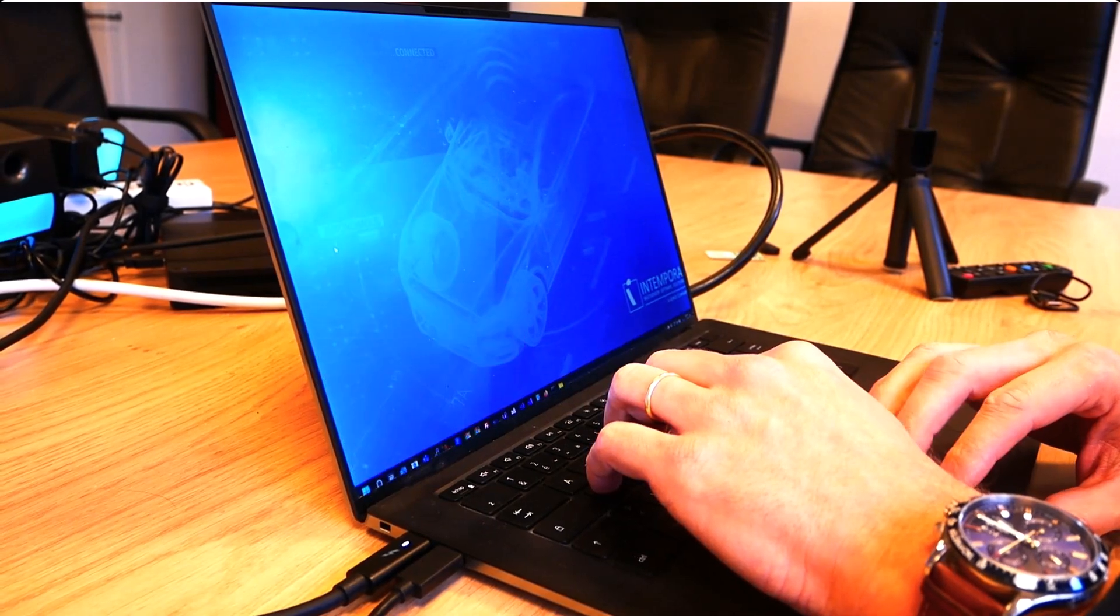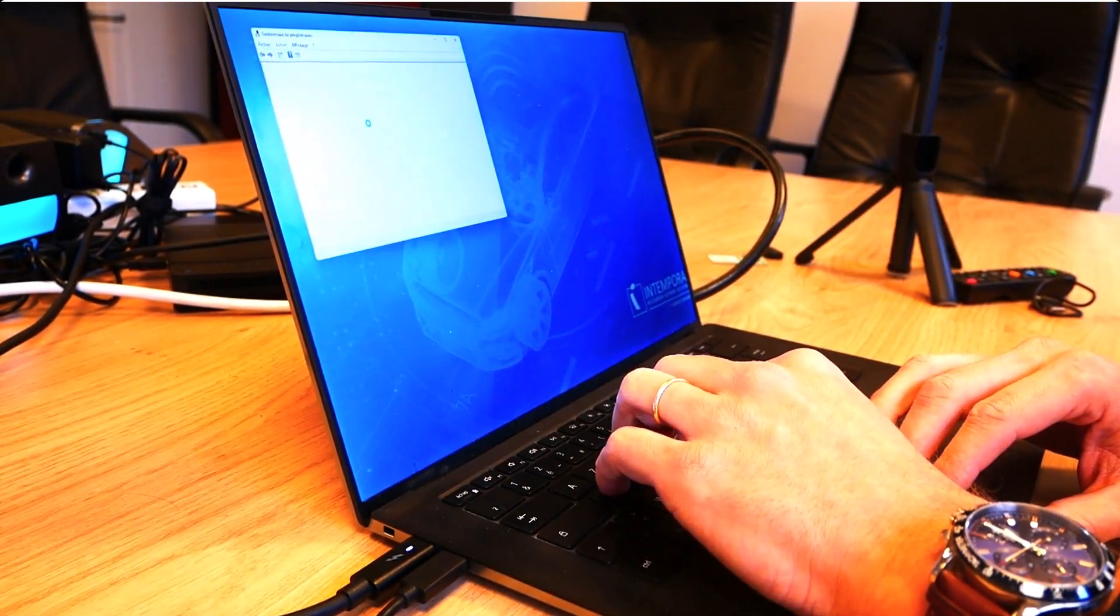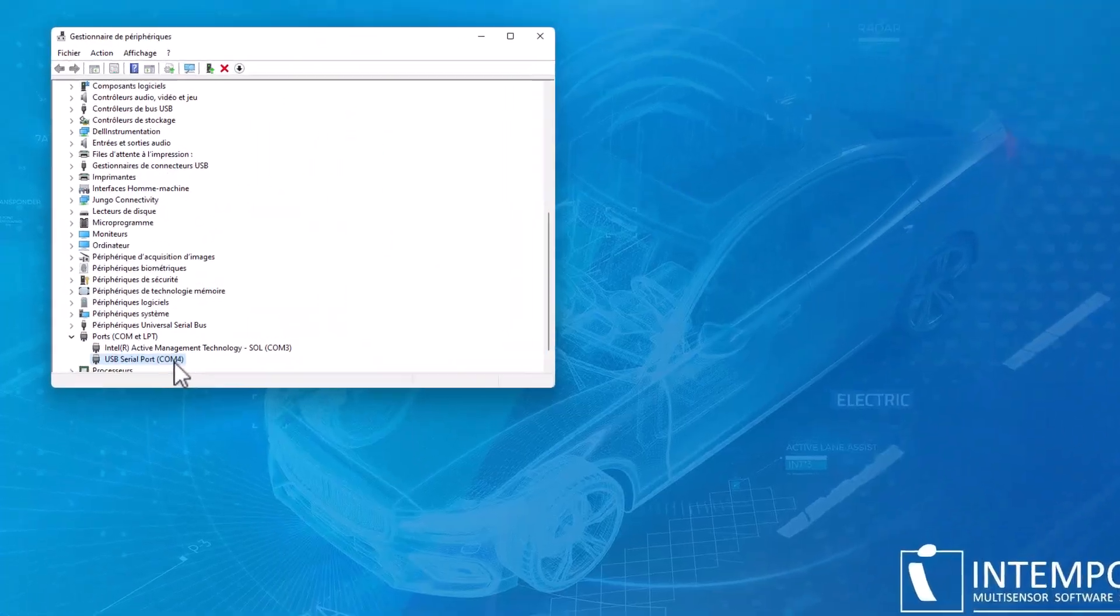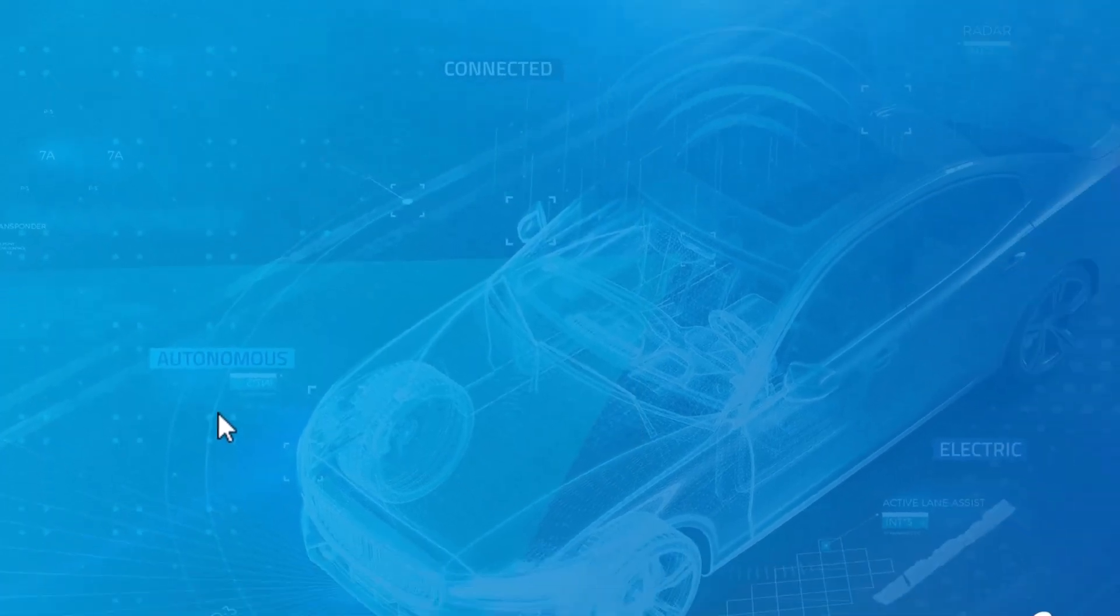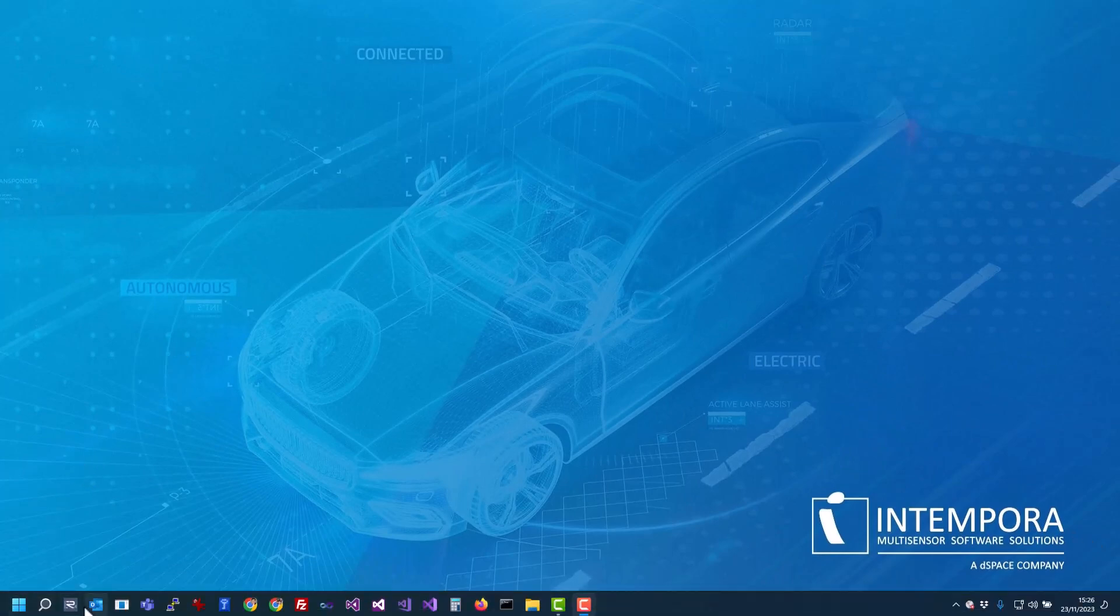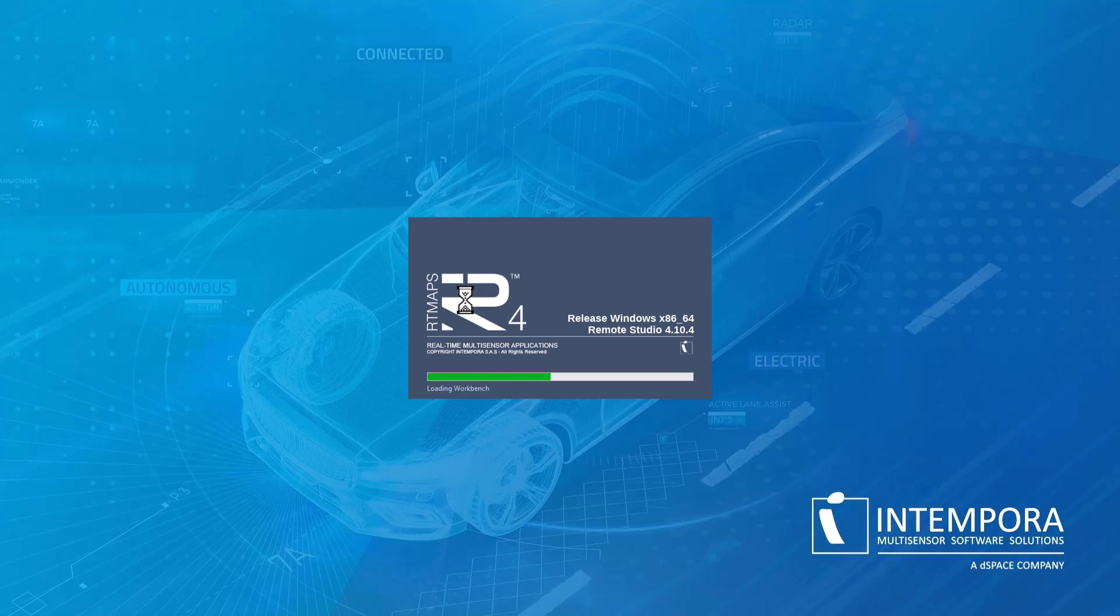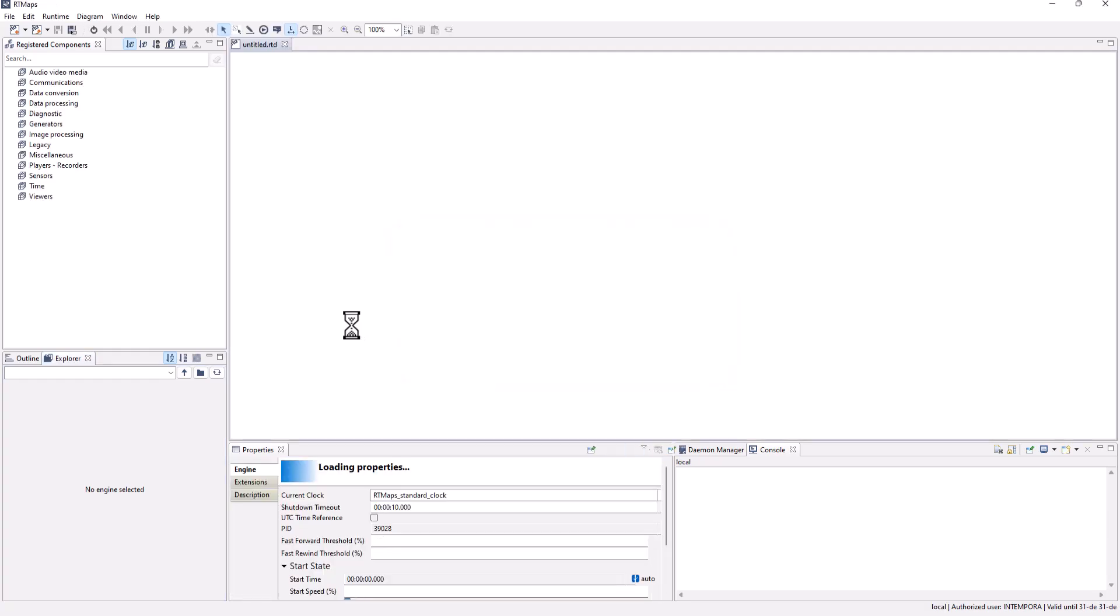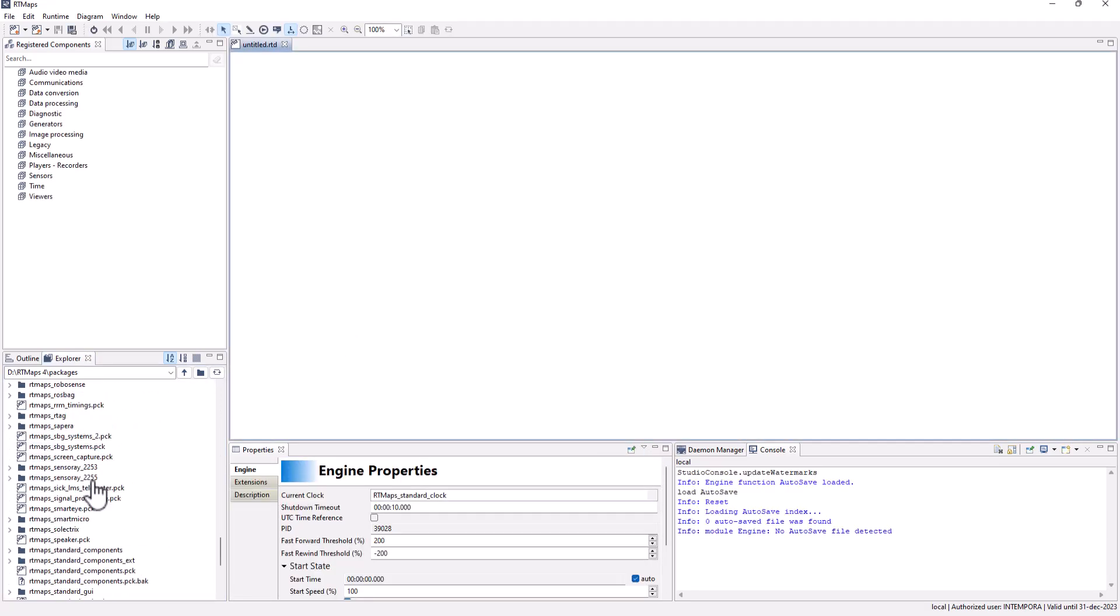Connecting the device created a virtual COM port. Let's start RT-MAPS. Register the RT-MAPS SBG Systems 2 package.